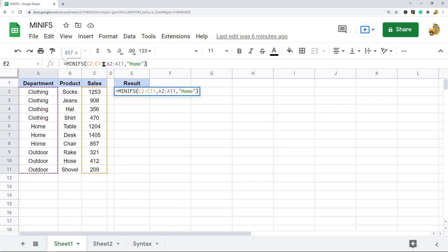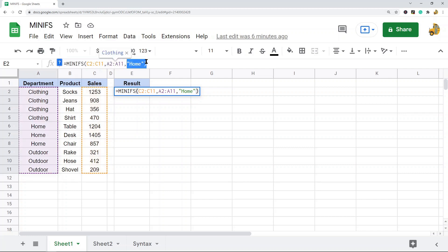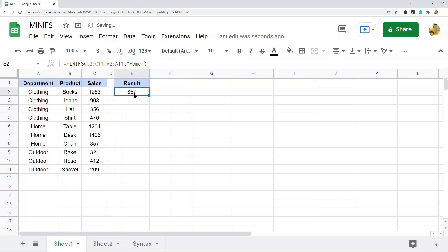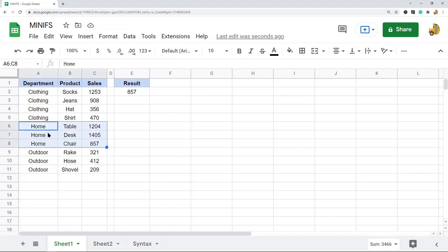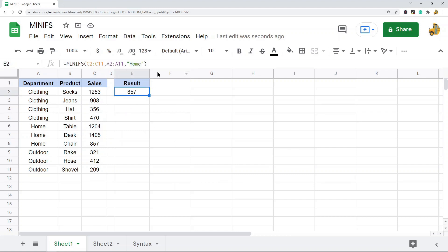So what this does is search the criteria range and return the minimum only for rows where the department equals Home. If I press Enter — 857. You can see from the three Home products, 857 is the minimum value. That is what this function does with a single criterion.